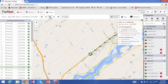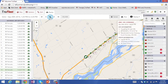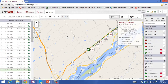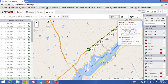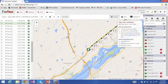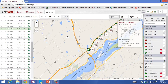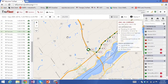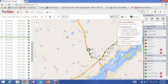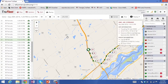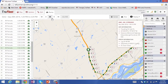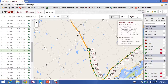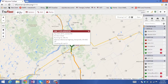I can click on play here and you'll notice the route replay for that vehicle. The speed of this route replay is configurable based on your setup file. I'll just stop this and go back to the map display.